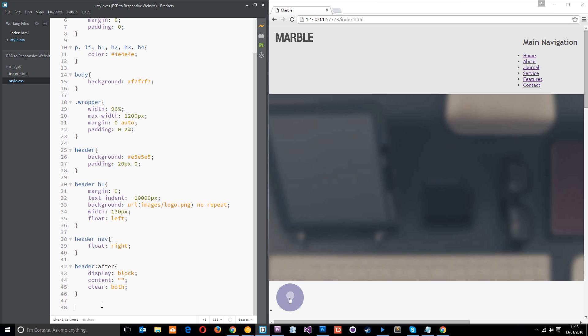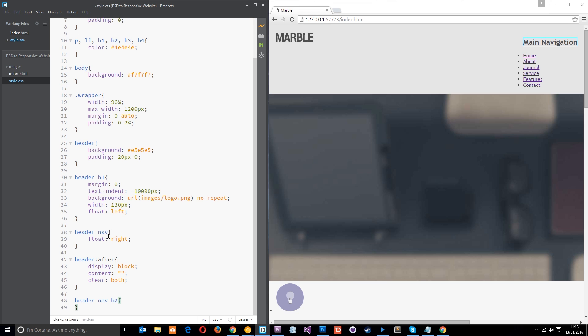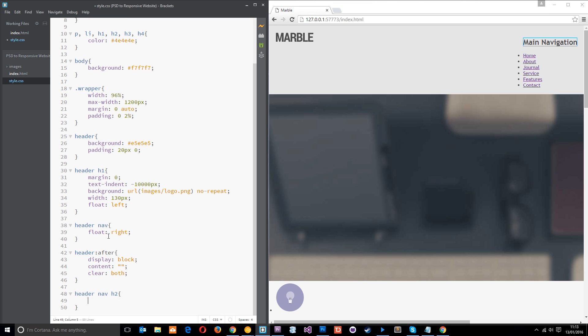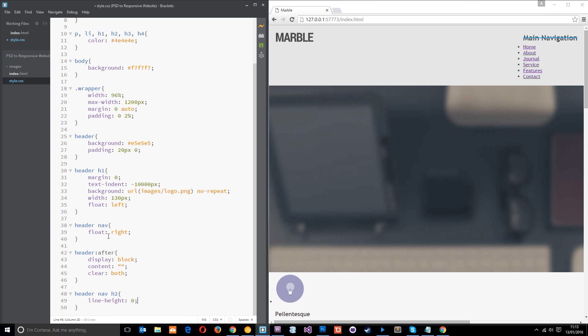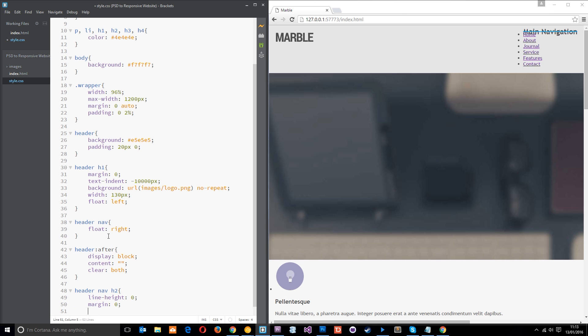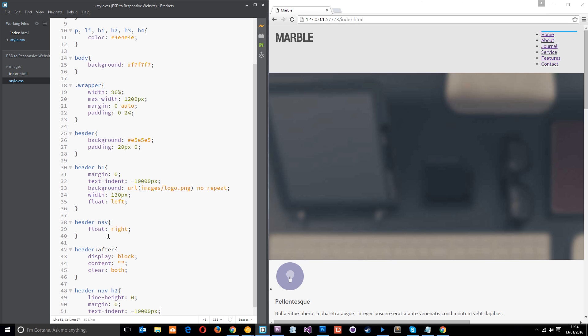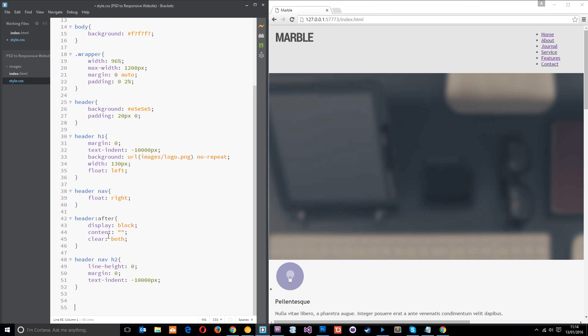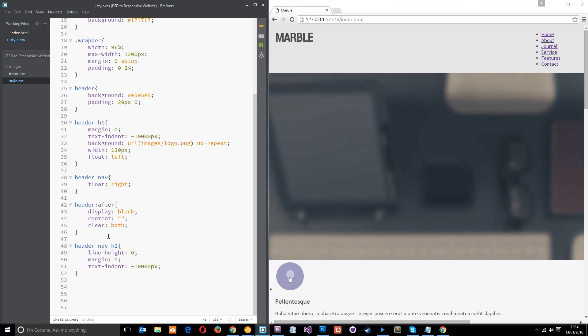All right, now, so let's style up the rest of that navigation. First of all, we want to get rid of this H2. So we'll say header nav H2. And then what we'll do is say line height, first of all, zero, just to get rid of the height of that element. Then we're going to give it a margin of zero to move it up. And then we're going to text indent minus 10,000 pixels. So minus 10,000 pixels, again, to get rid of that H2. So visually, it's not there. However, it is still in the document for screen readers and things like that. Okay, so that's pretty cool.